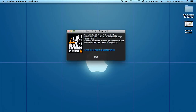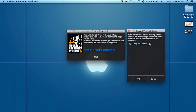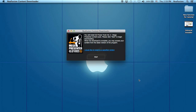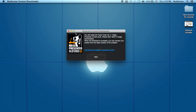This is the Reillusion Content Downloader, and I can click where I'd like to install the content. On this Mac, I only have CrazyTalk Animator 2 installed, so I only have that one option. On a Windows system with iClone installed, you'd also have options for iClone 5 or iClone 6. You can choose which application to install the content pack into, then click OK and click Start. This will begin downloading that content pack into CrazyTalk Animator.